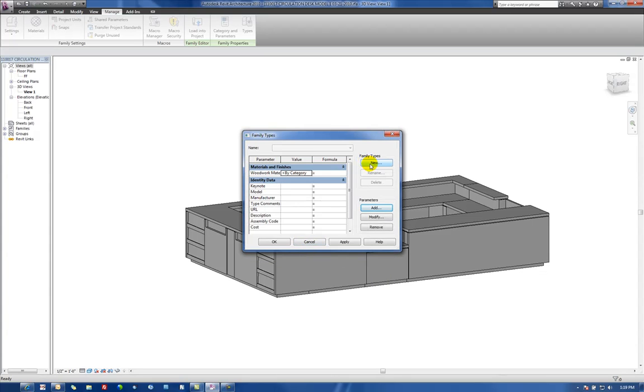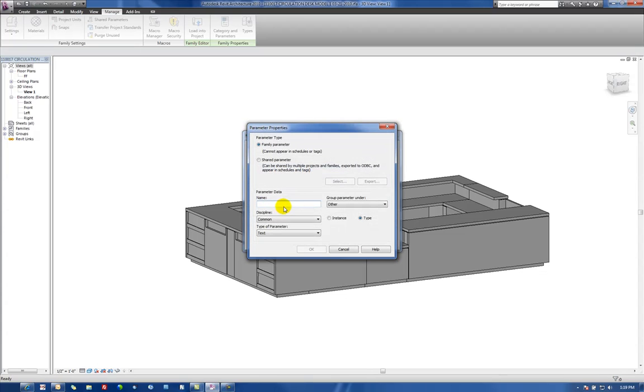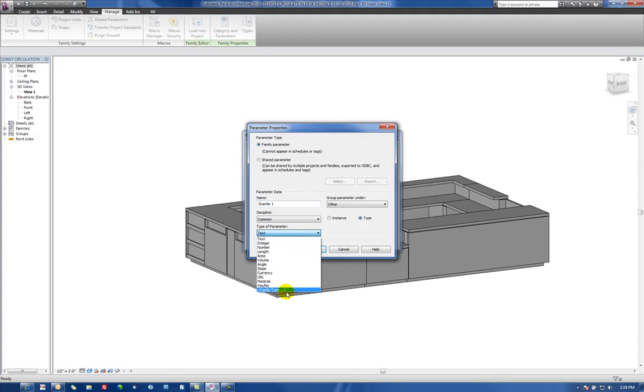And we'll do the same for, say, like Granite 1 and Granite 2.